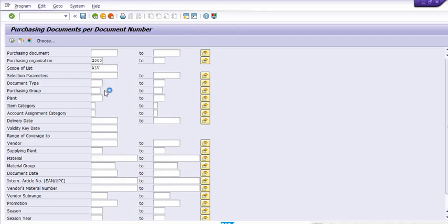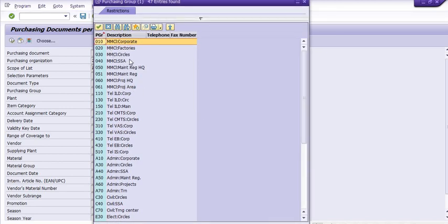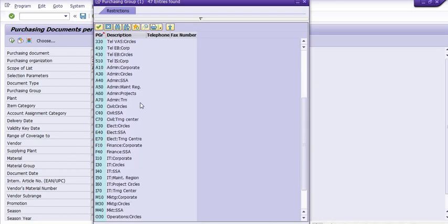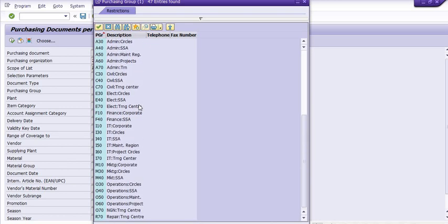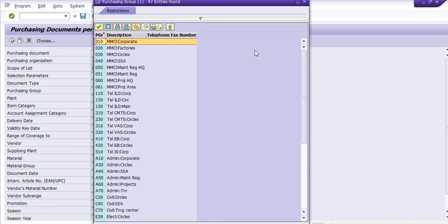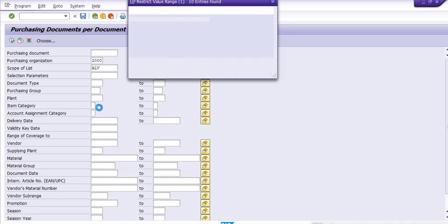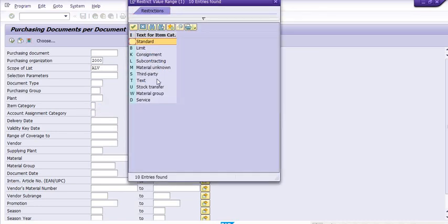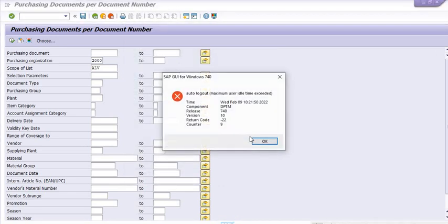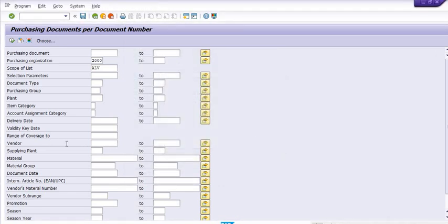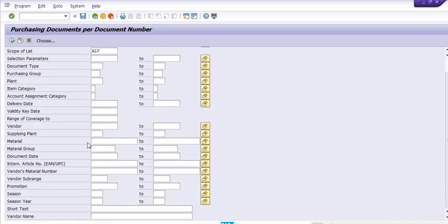For whichever order type you want to get the report, you can select it. In purchasing group, there are lots of purchasing groups available — MM circle, corporate factories, SSA operations, civil, electrical, IT, marketing, operations, NG, repairs, and training centers. There are various purchasing groups available.